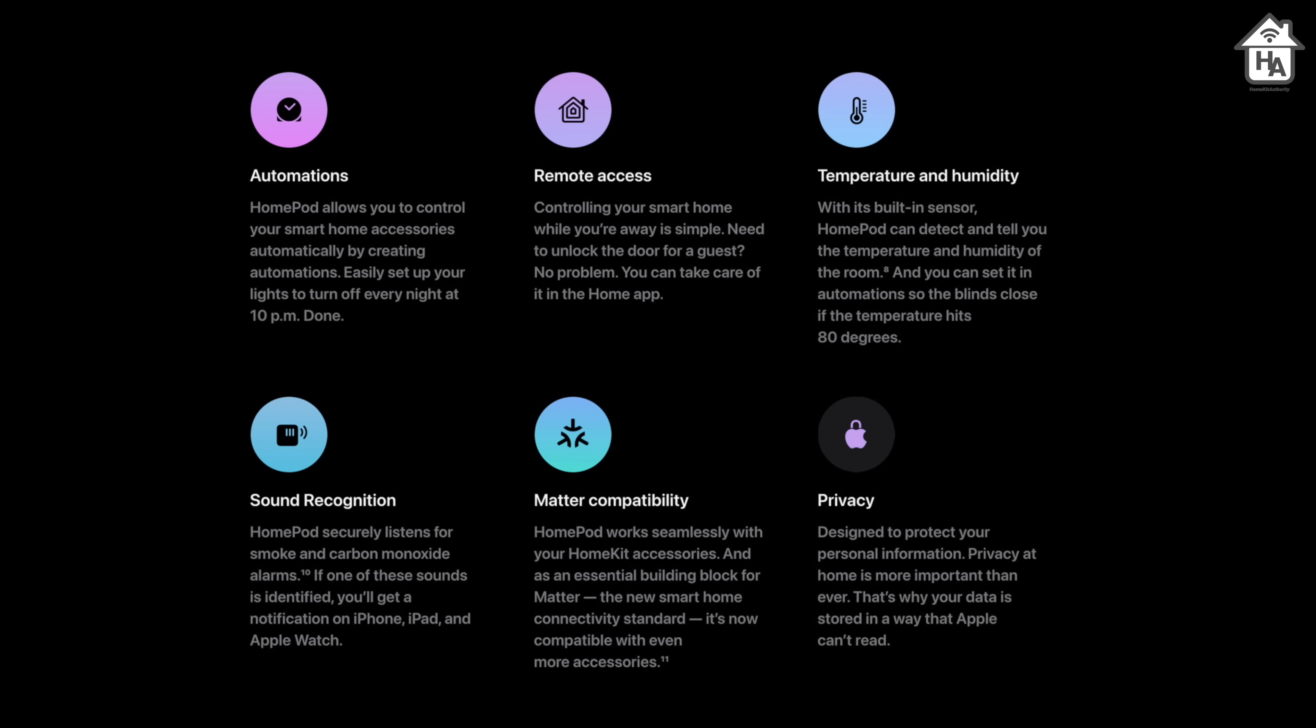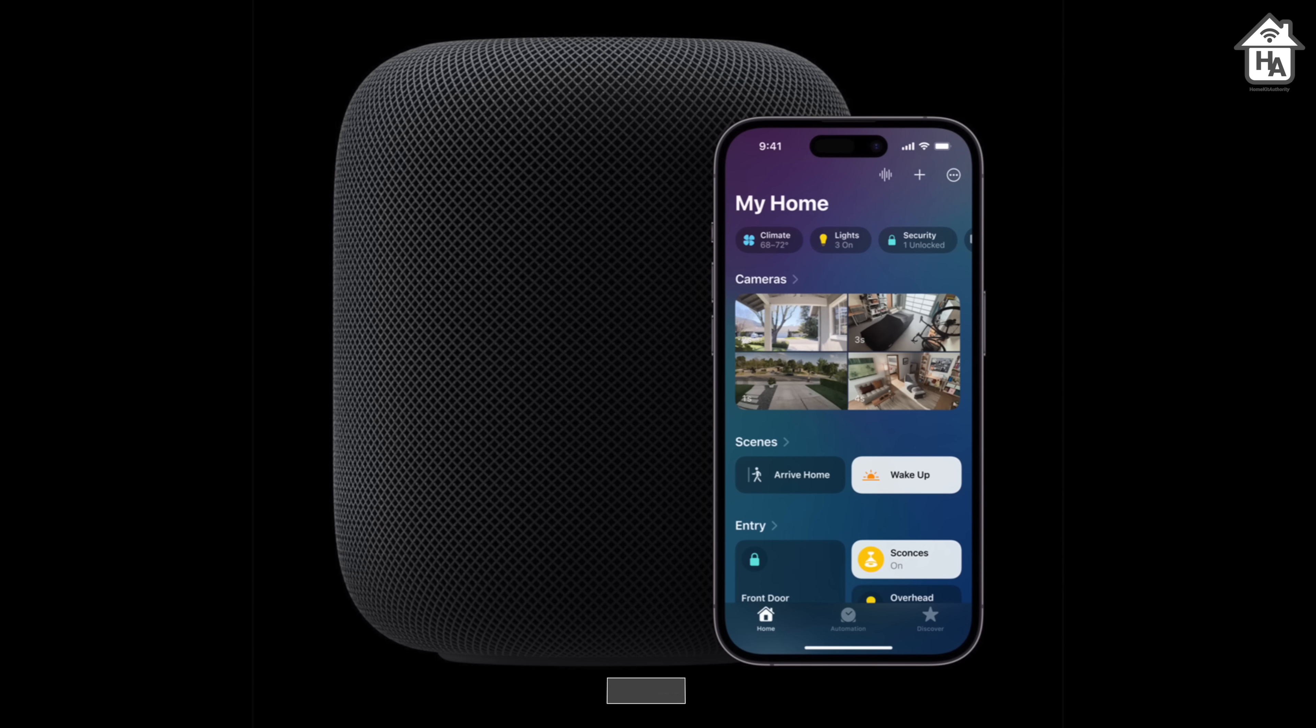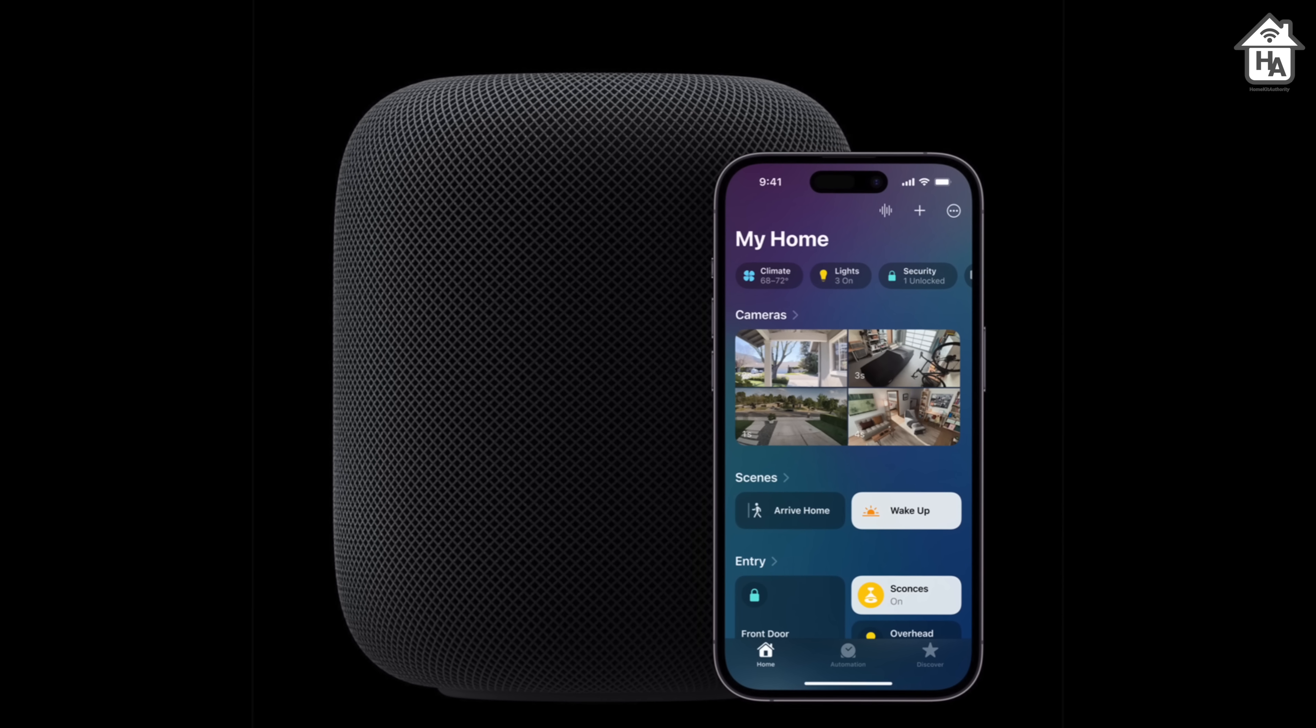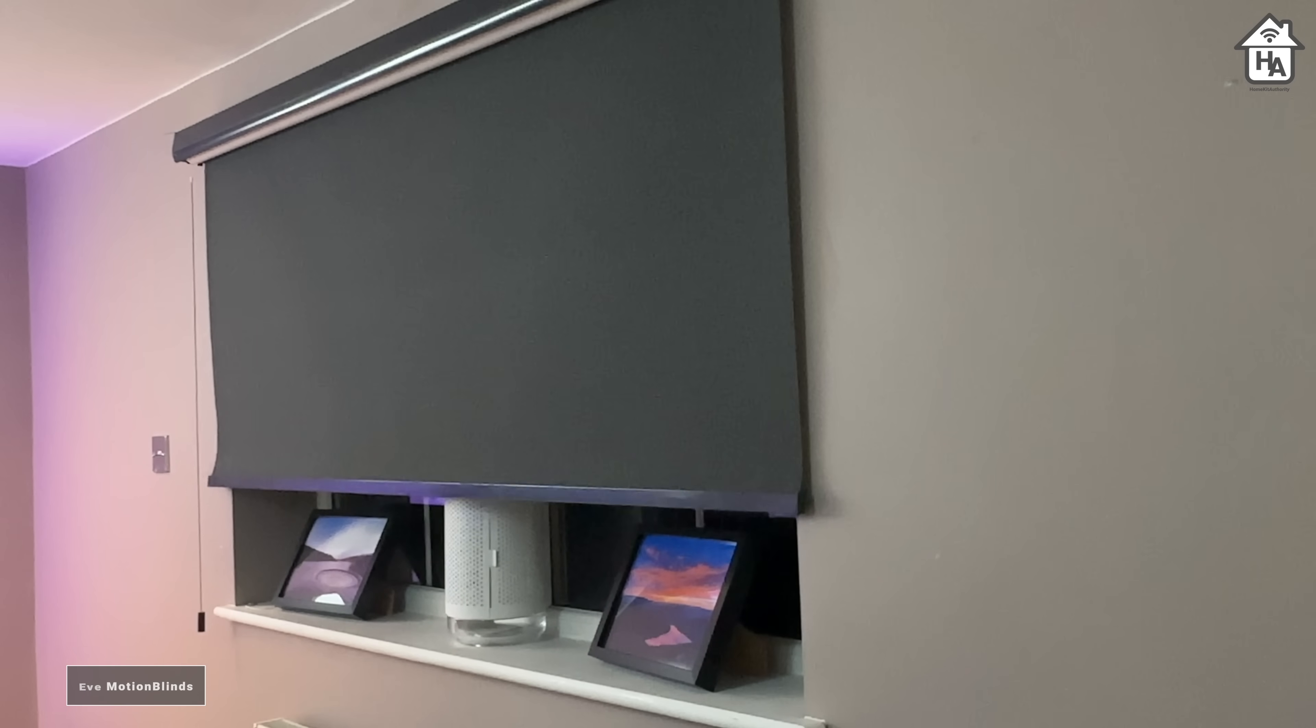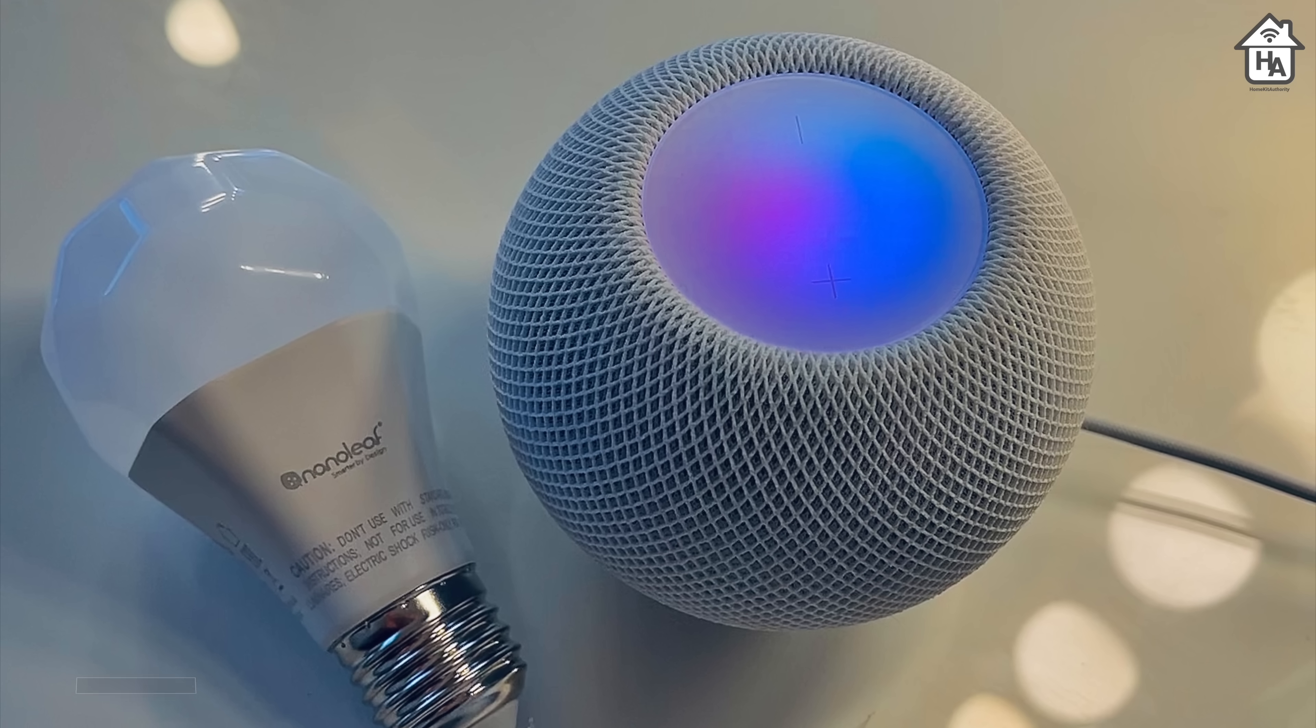It's also Matter and Thread compatible. Just like the HomePod mini, the second generation HomePod can act as a Matter smart home controller and Thread border router for management of Matter devices. This means devices like the EVE Motion Blinds or the Nanoleaf Essentials can join the Thread network using the HomePod.